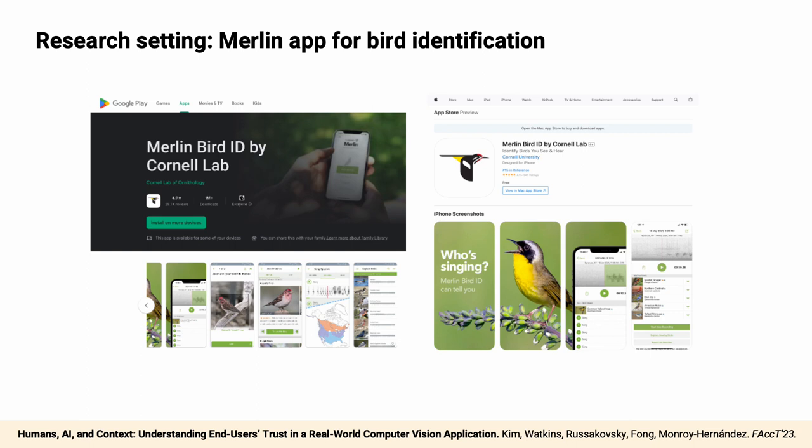Our research setting is the Merlin app for bird identification. It is a free mobile phone app that uses computer vision AI models to identify birds in user-uploaded photos and audio recordings. We chose Merlin because it is a real-world AI application with a wide user base while satisfying the requirements of commonly used trust definitions.